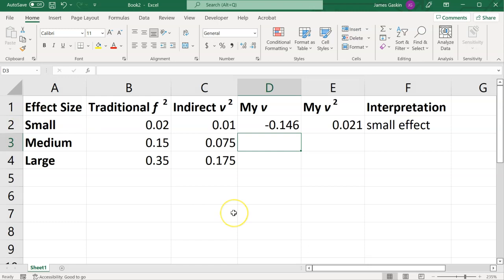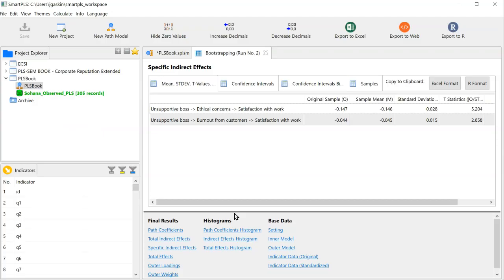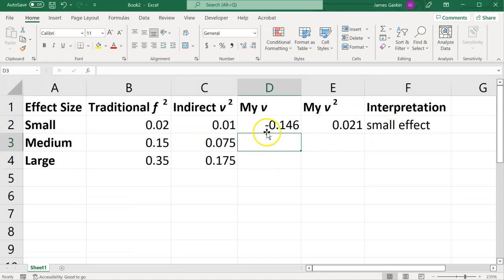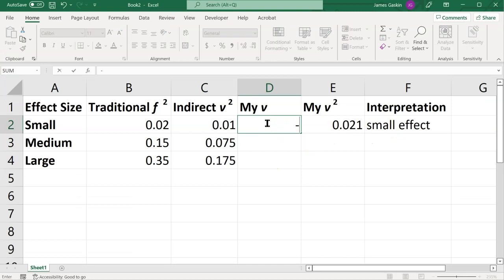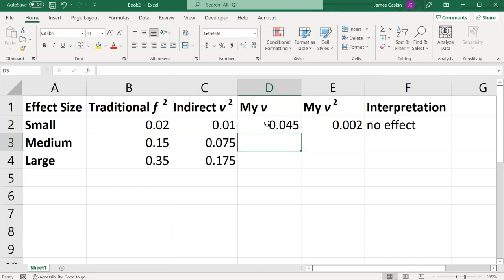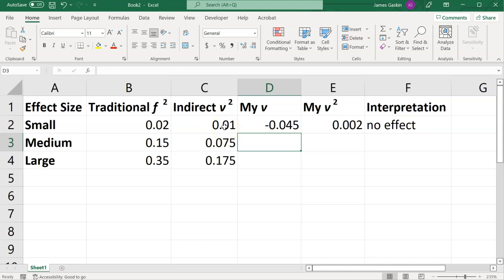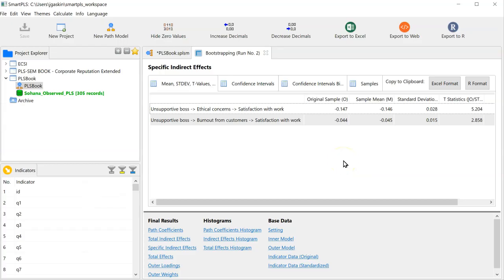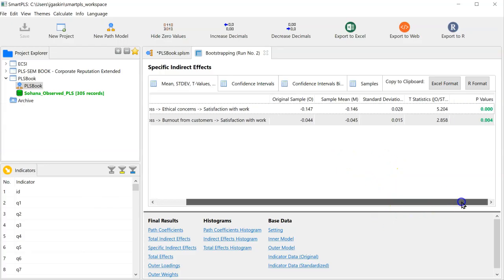Let's do the same for our other effect. That effect was negative .045, and we can see that that has no effect. The v-squared in this case is .002, which is less than .01. So there is no effect, despite it being statistically significant as an estimate.